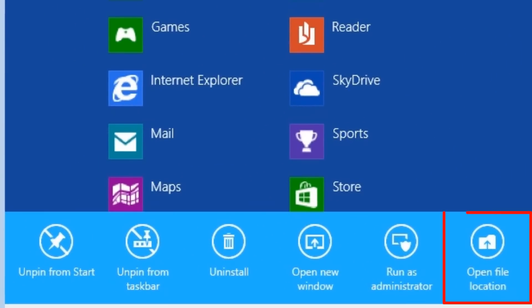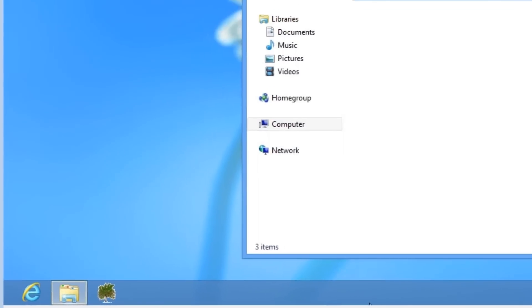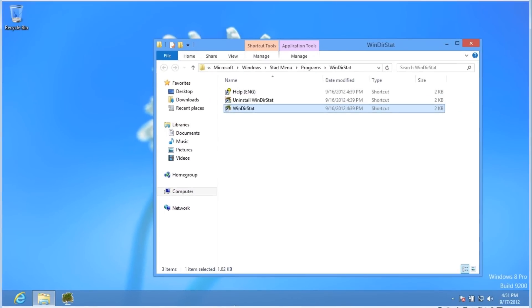Open file location. This will open a Windows Explorer view of the shortcuts from the start screen used to launch the application. This allows you to explore through the start screen or start menu.